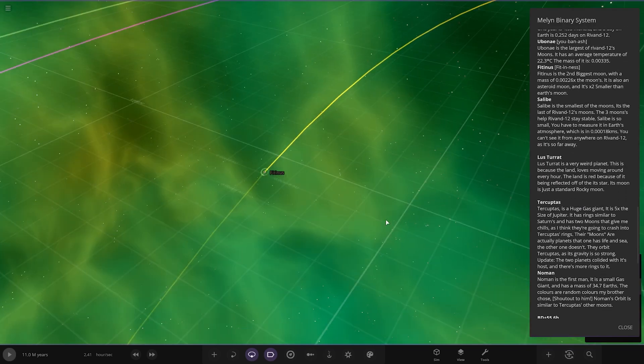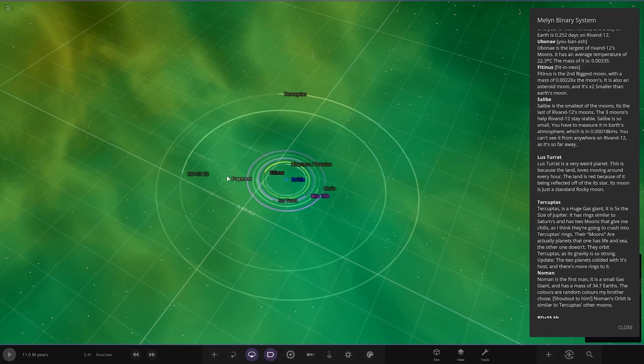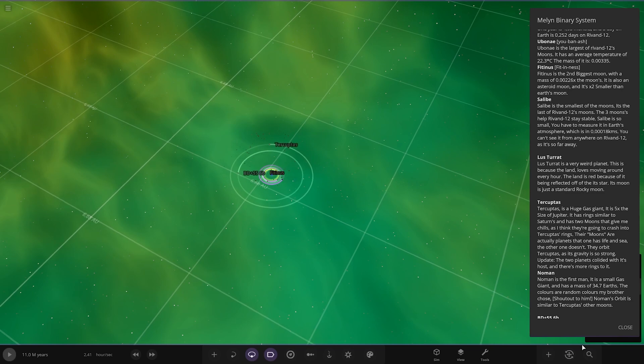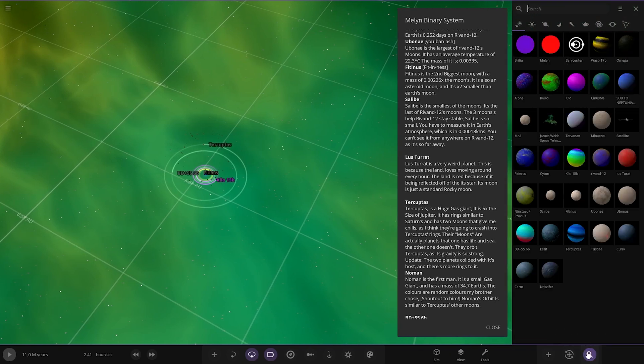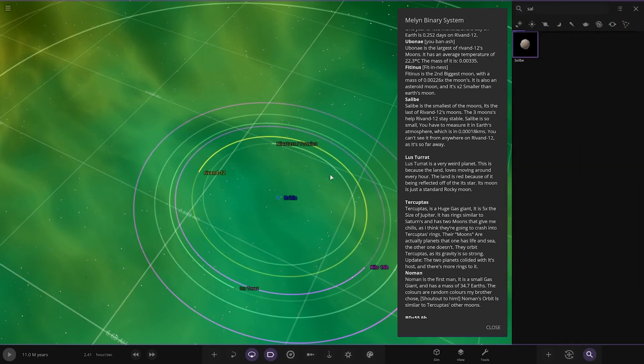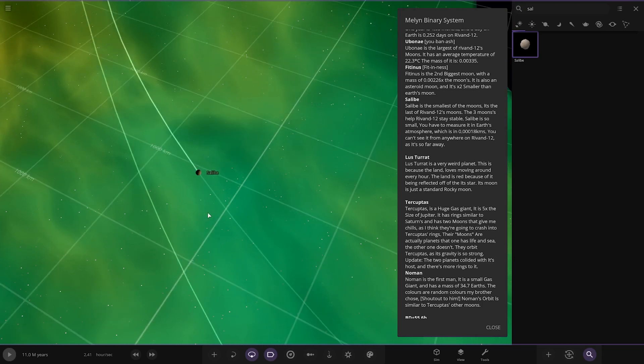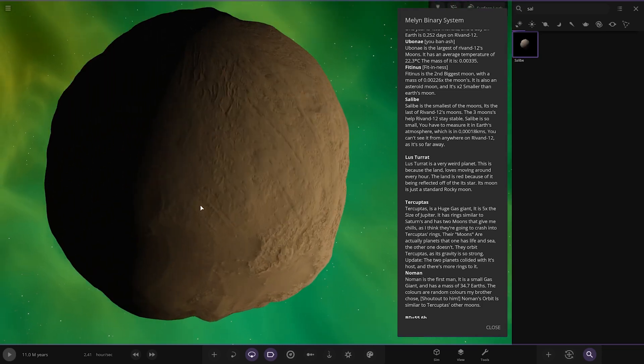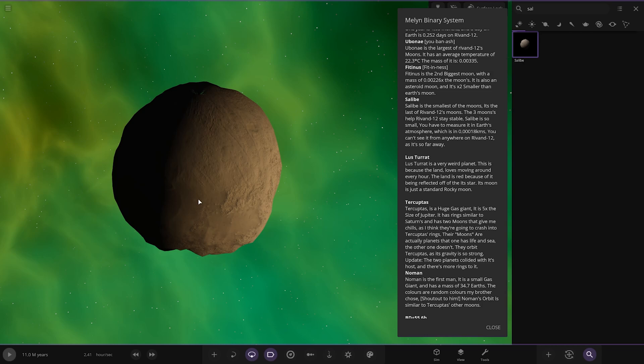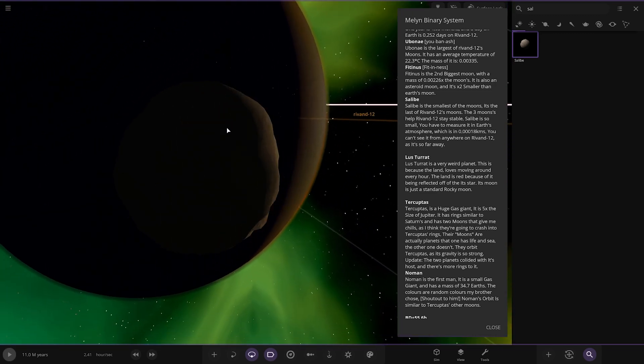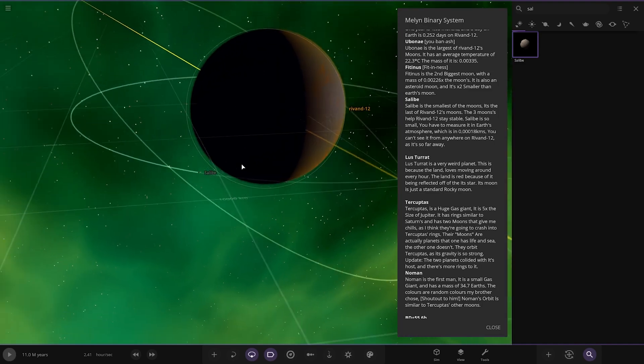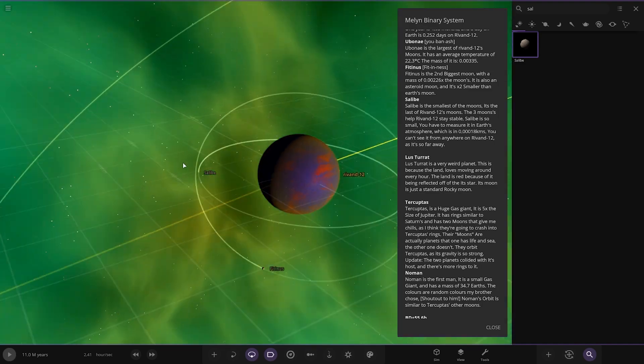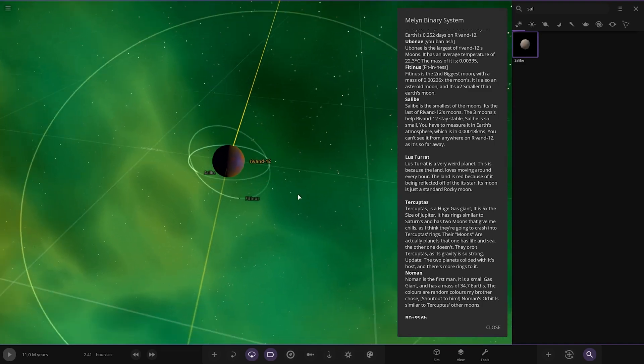Next up we've got Salibi. That's one of the most common generated names. Where is it? It's a little asteroid or something. There it is. Another asteroid moon, the smallest of the moons. It's the last three moons that help it stay stable. It's so small that you have to measure it in Earth's atmosphere, which is 0.00018 kilometers. You can't see it from anywhere as it's so far away. I mean, maybe not with the naked eye, but with a telescope you'd be able to see it.